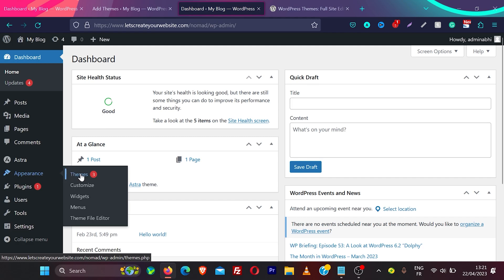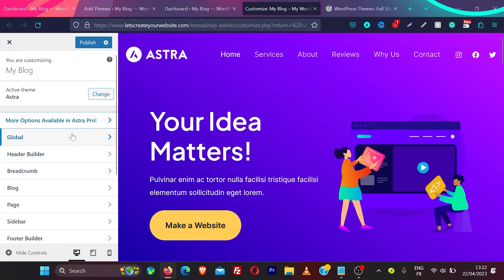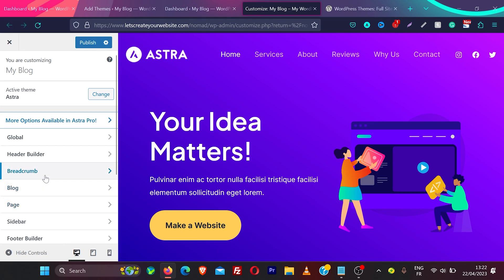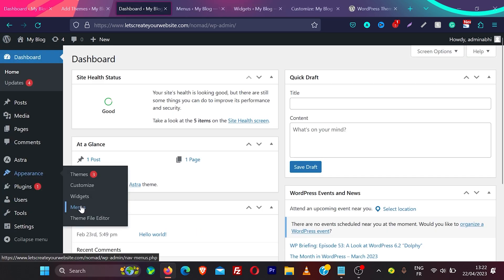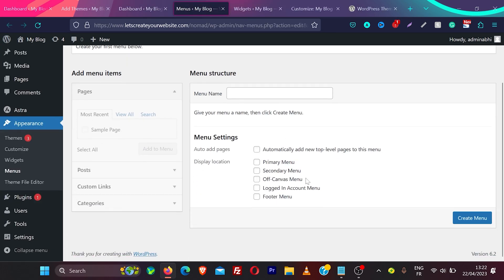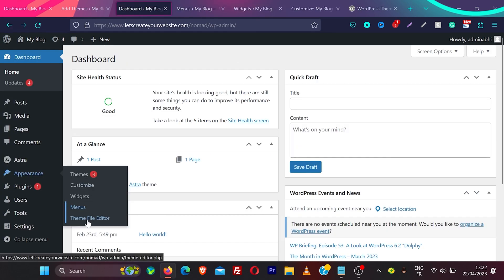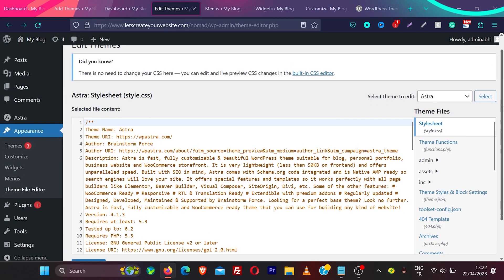When you install a classic theme on WordPress, you go to appearance and find options like themes, customize, widgets, menu, and theme file editor. In customize you can find options like header builder, global options, breadcrumb, and blog pages depending on your theme. In widgets you can add widgets to different places, and in menus you can add menus to your website.